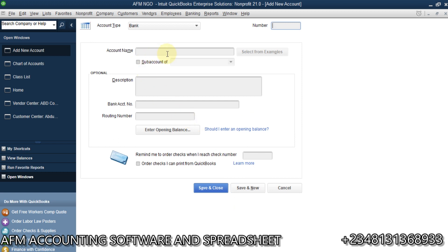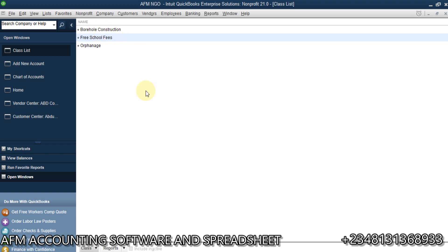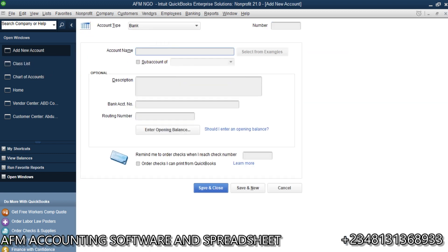Now I'm going to create accounts for those individual funds. So I'll create a new account named 'Boho Construction' as a bank account. I'll make it a sub-account of Premium Trust Bank, account number 22451. Since we only have one bank and we receive these funds into that bank, I need to select that bank as the parent. I'll save and create a new one.